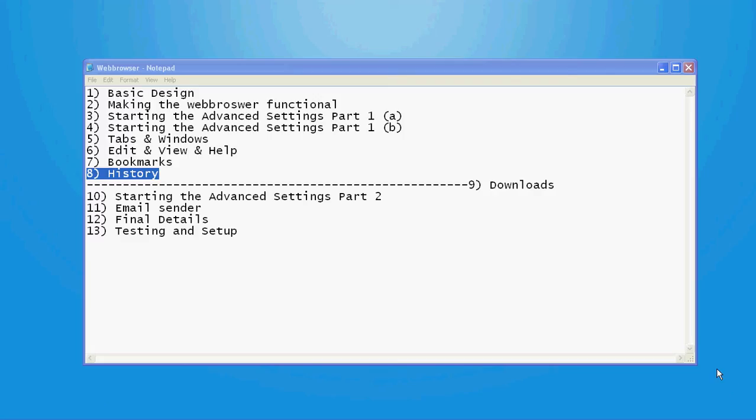What is going on guys? Welcome to this episode which is about history. Do you remember the problem that we came up a week ago?